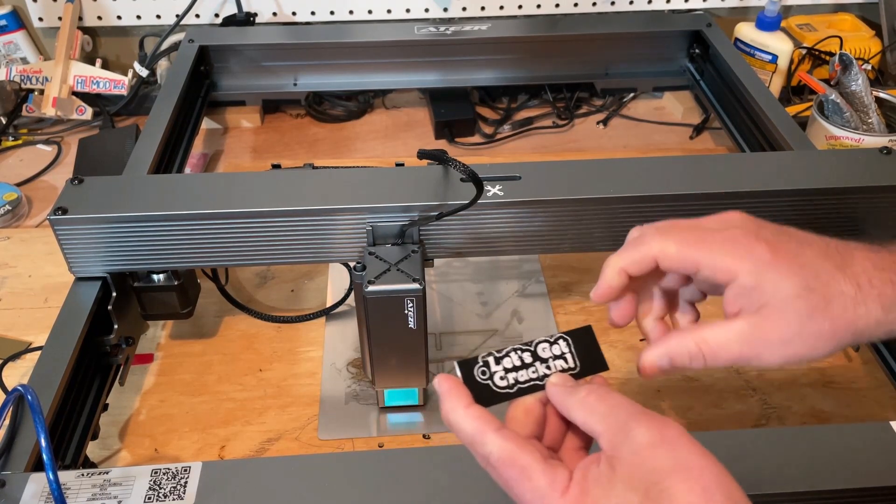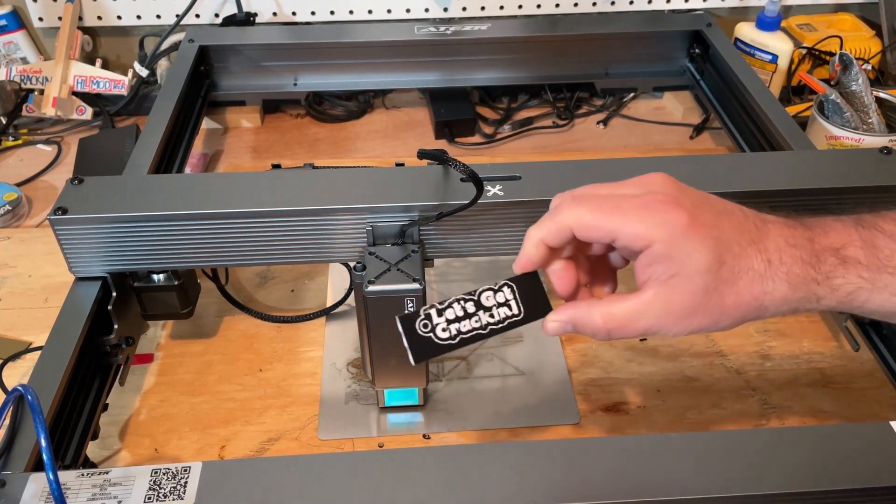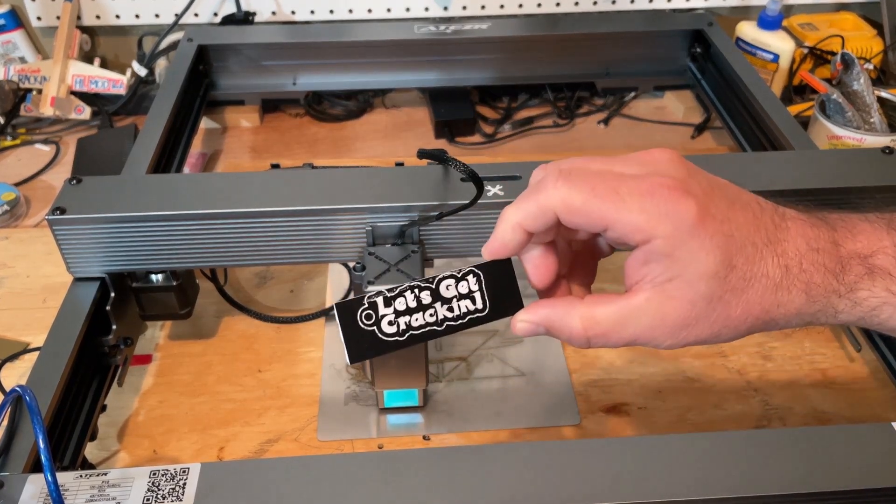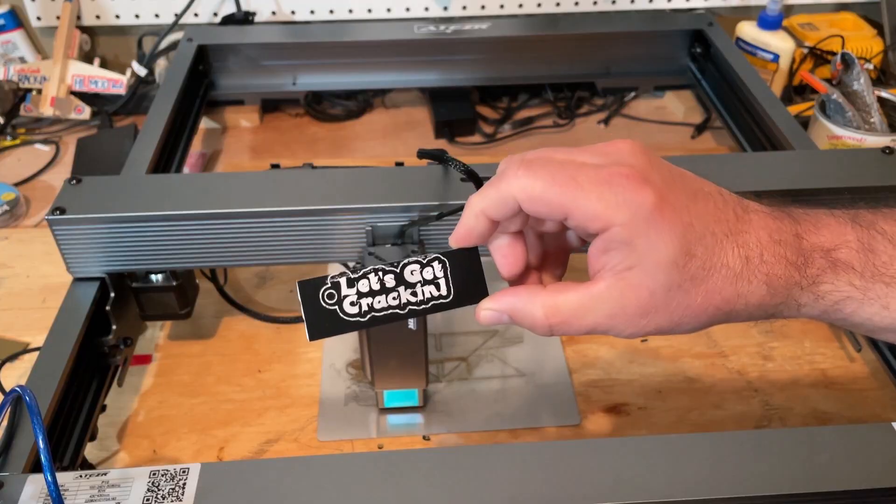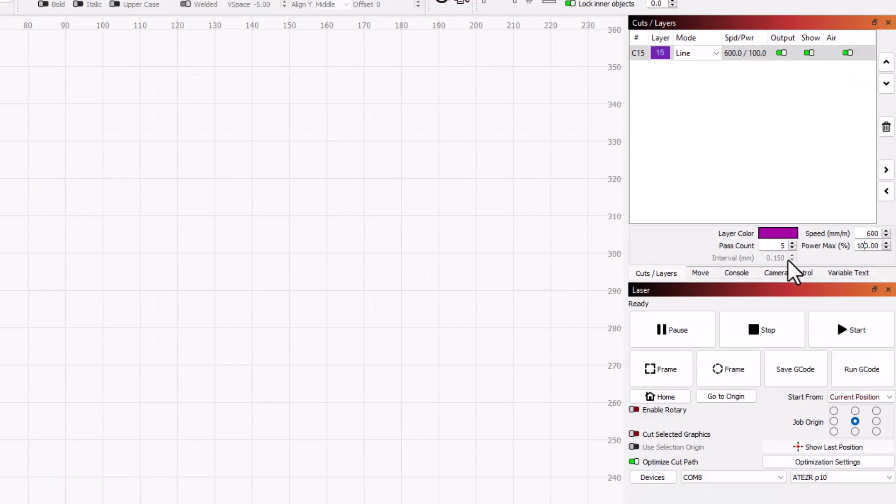Just for giggles, I'm gonna try and cut a circle over here. Let's see if we can find numbers that do let us get through. All right everybody, as you can see I've got a tiny circle. I have set it to five passes. We're gonna do 600. I'm even gonna bump the power up to 100. This will only take a moment to do.